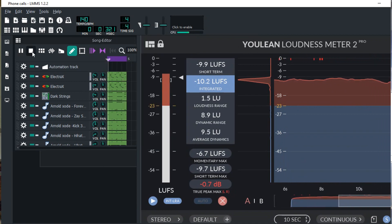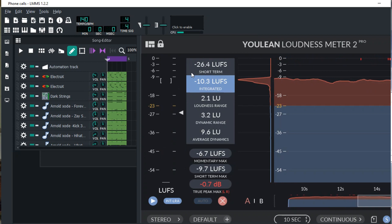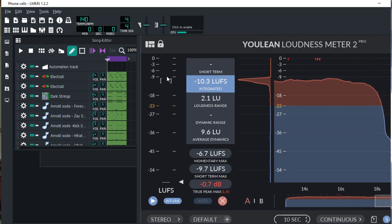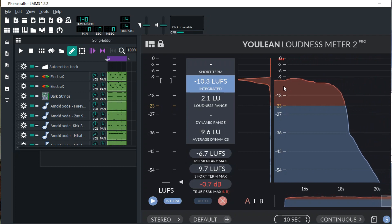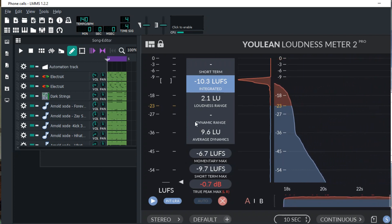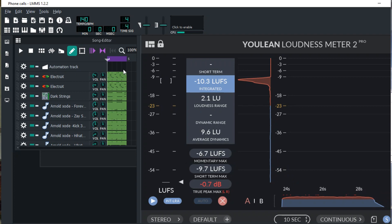One cool tip: I always export my beats around negative nine to around negative six, you know. I don't usually look at the loudness or other stuff. I just know once my loudness is around here and it sounds nice, it's going to sound nice on every platform I put it on.